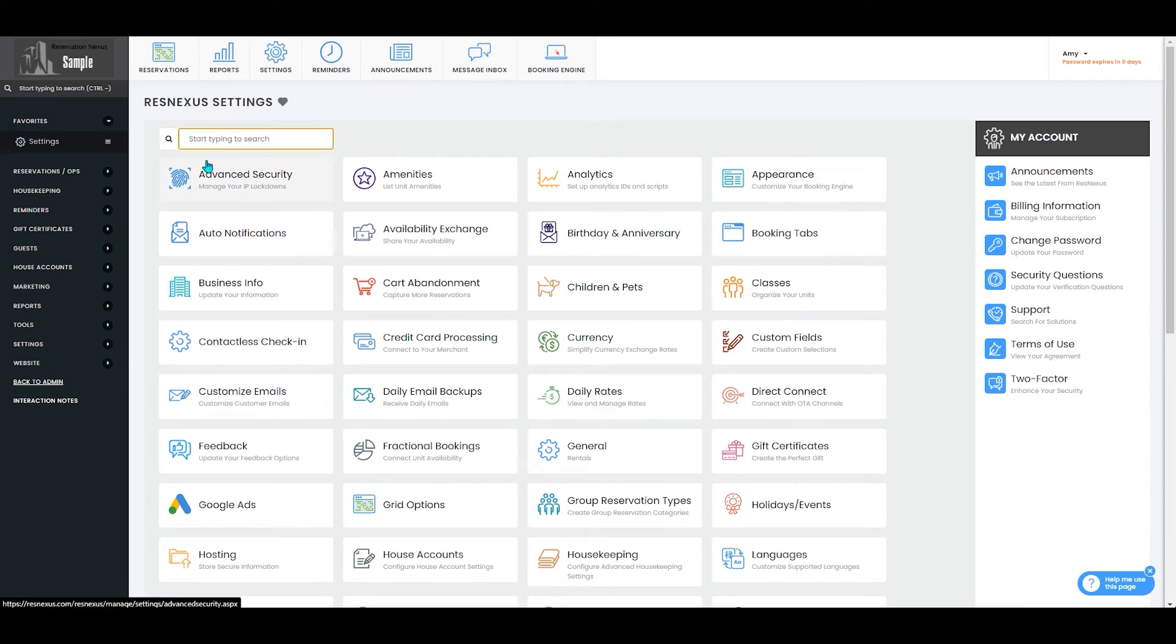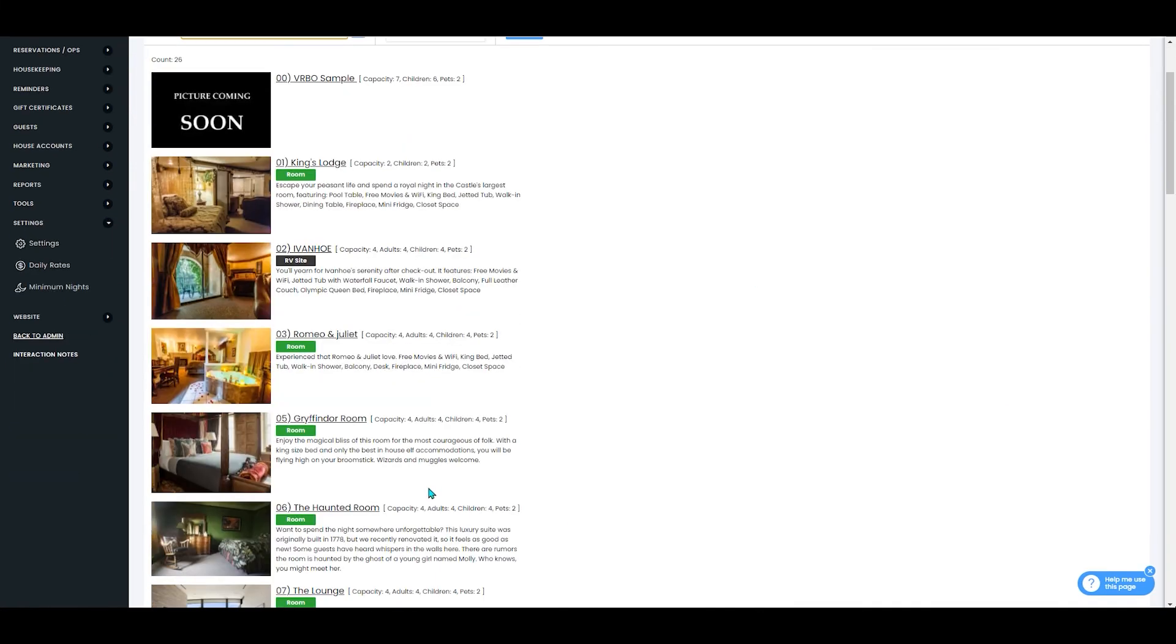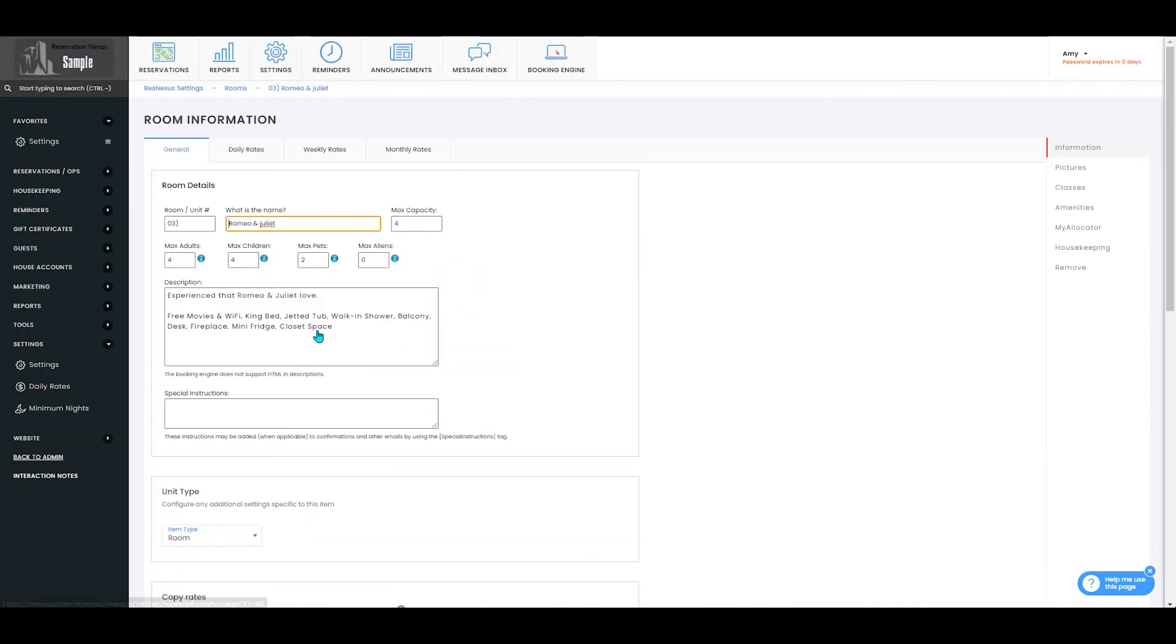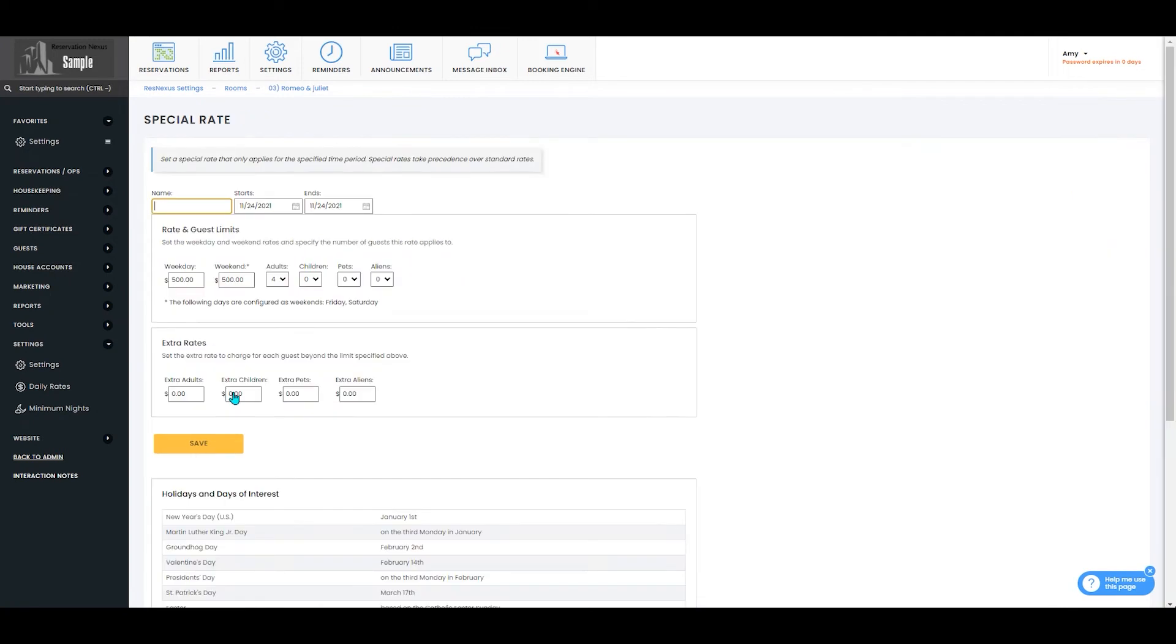To do this from your unit you'll navigate to your unit settings and select the room that you would like to set up a special rate for. You'll then select daily rates and add special rate.